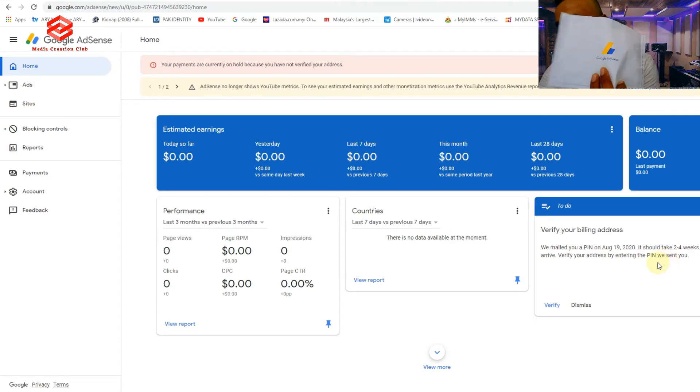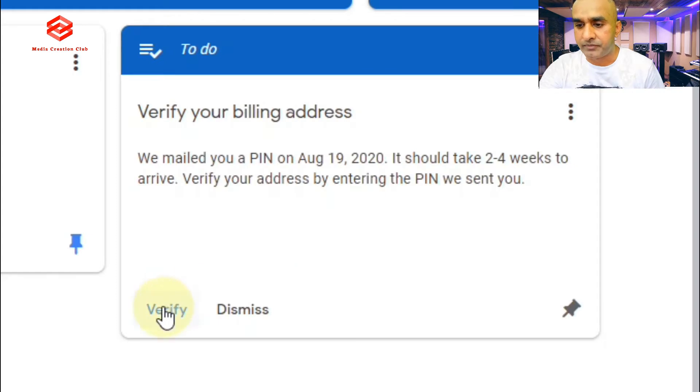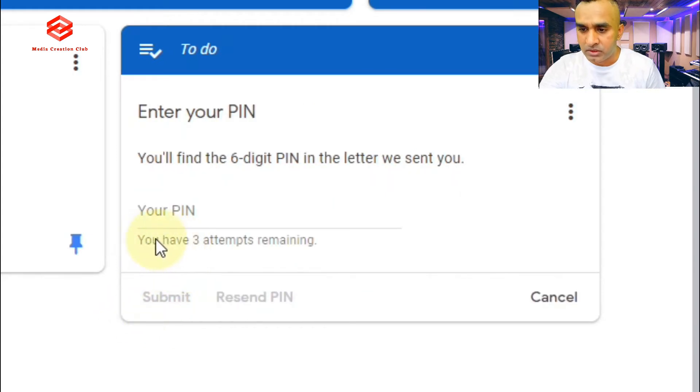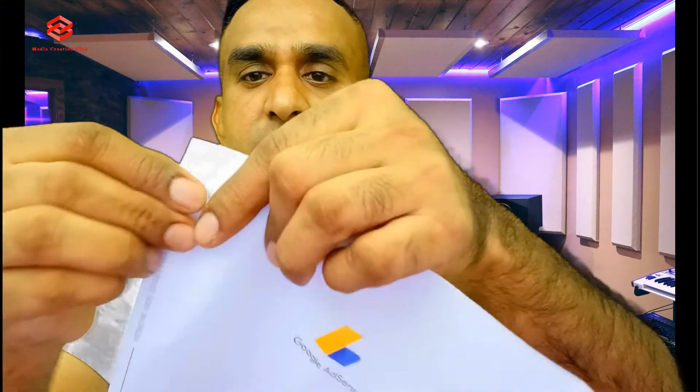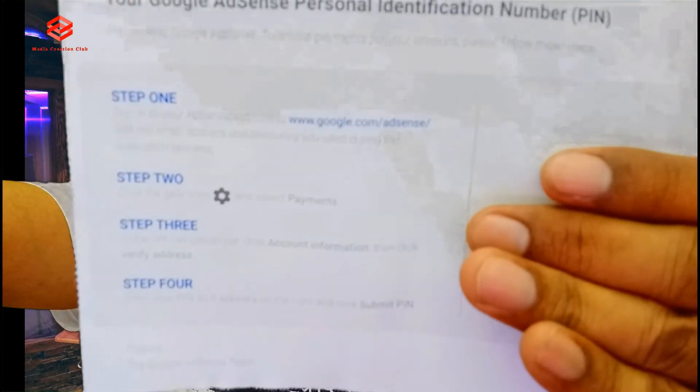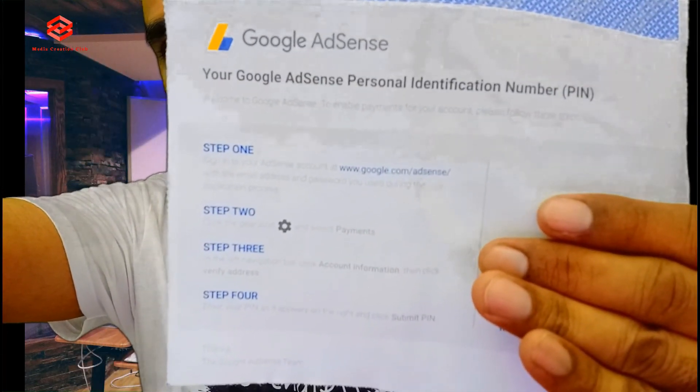That is the PIN that Google already sent. What we do is click 'Verify' and it asks you to enter the PIN. I am hiding my PIN to show you the process without revealing it. Once you open it, they show you the steps here.